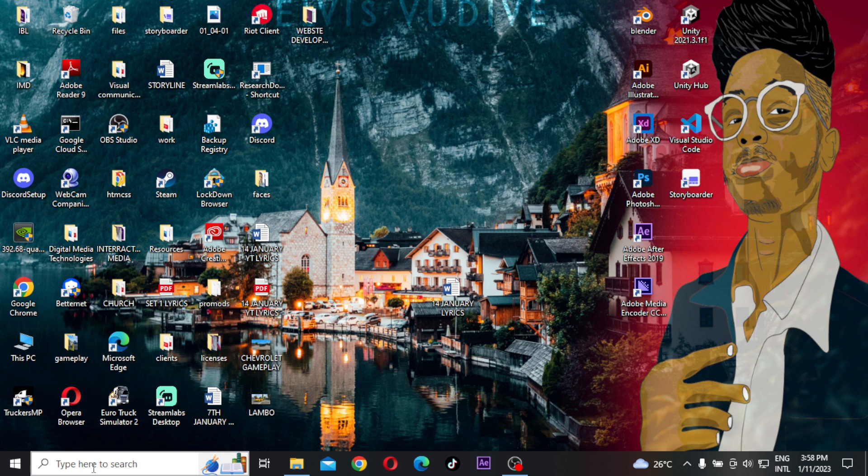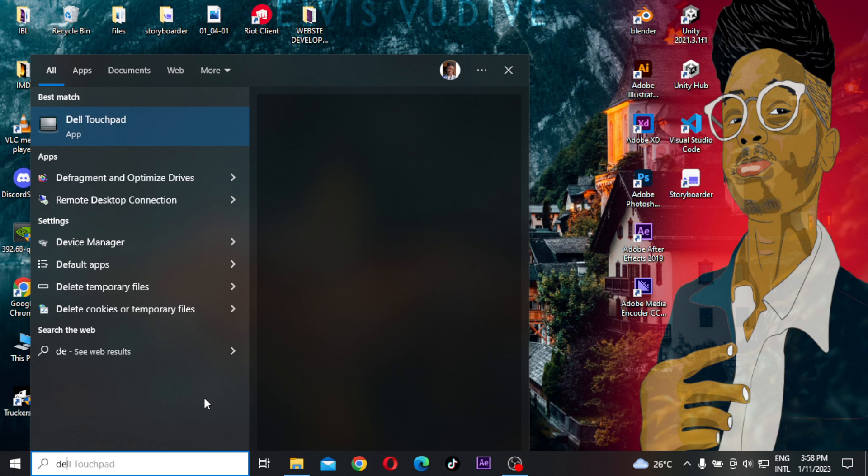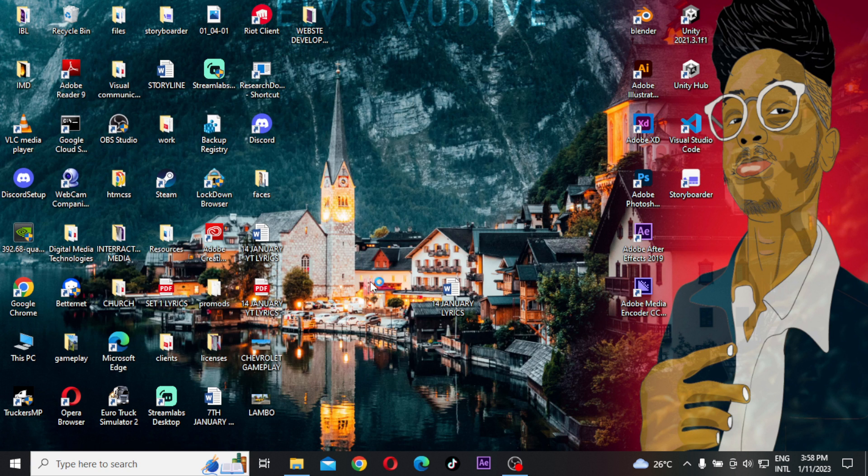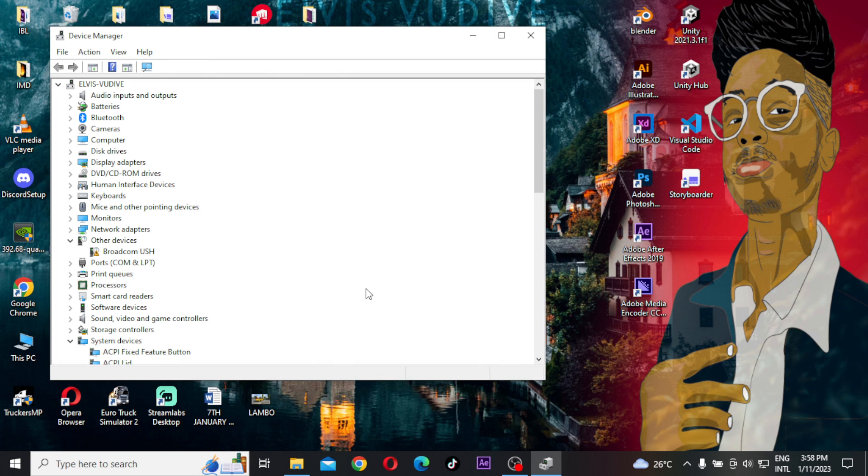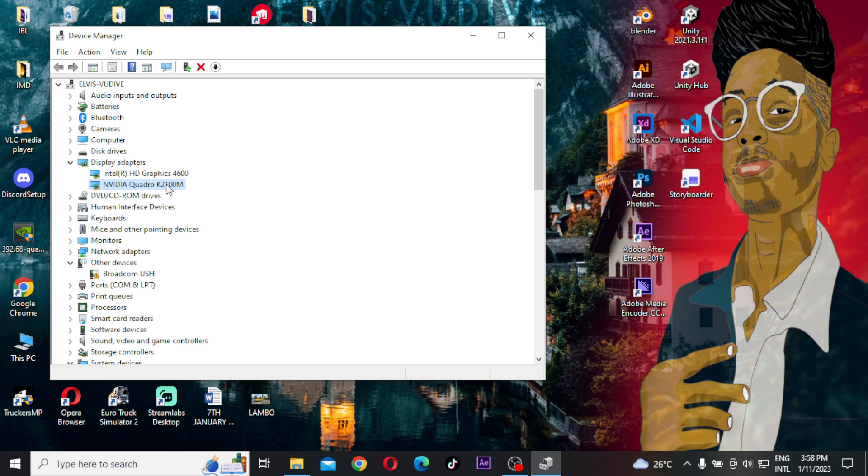Open Device Manager and go to Display Adapters. On the Display Adapters, if you have a graphics card, you will find the NVIDIA or any other graphics card that you have.